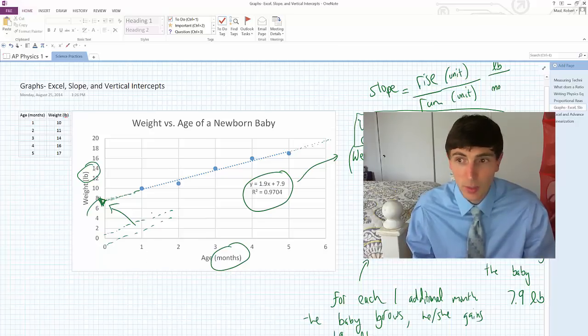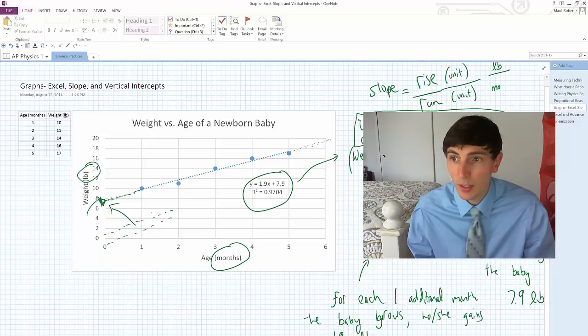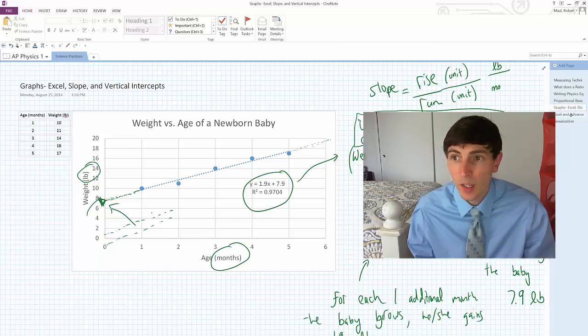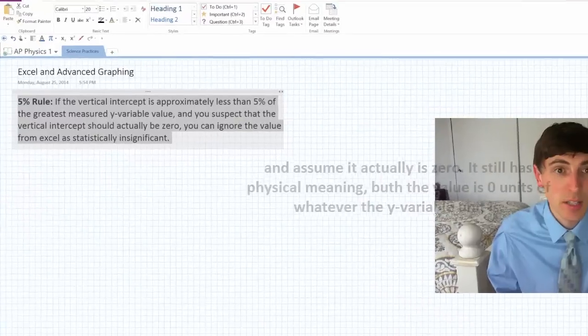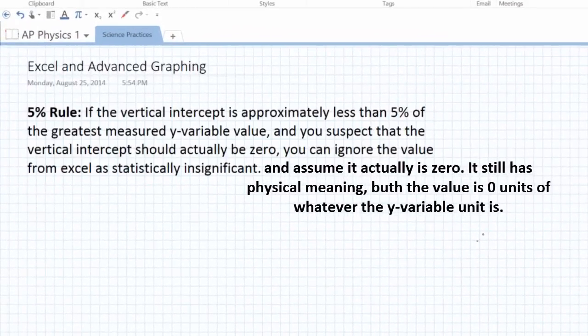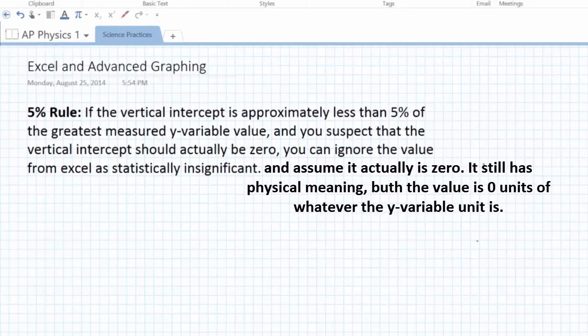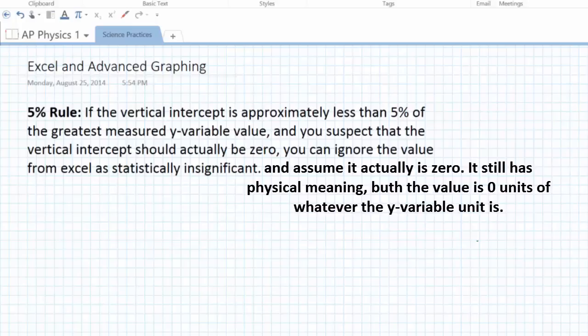5% rule says, if the vertical intercept is approximately less than 5% of the greatest measured y-variable value, and you suspect that the vertical intercept should actually be zero, you can ignore the value from Excel as statistically insignificant.